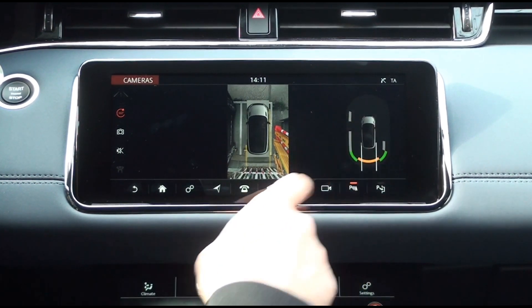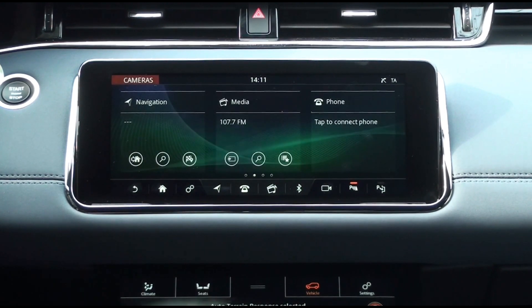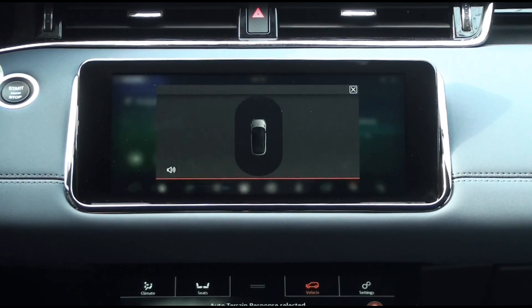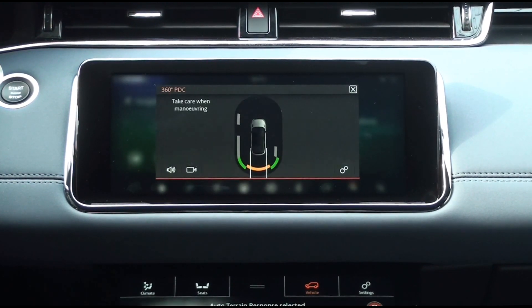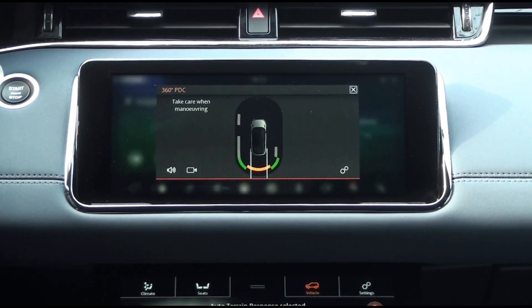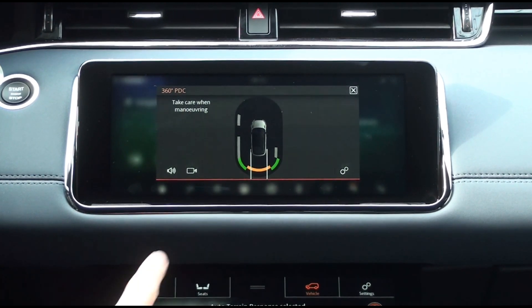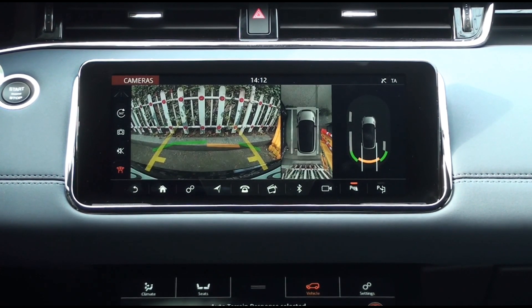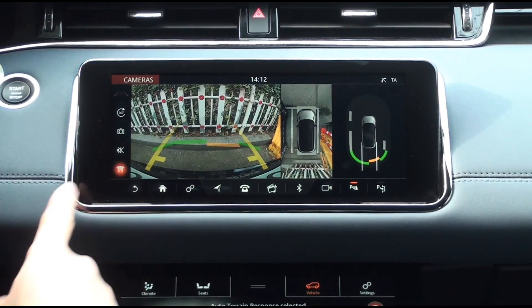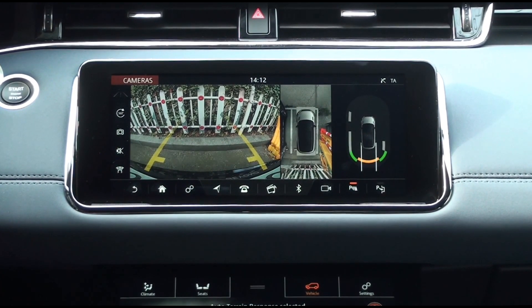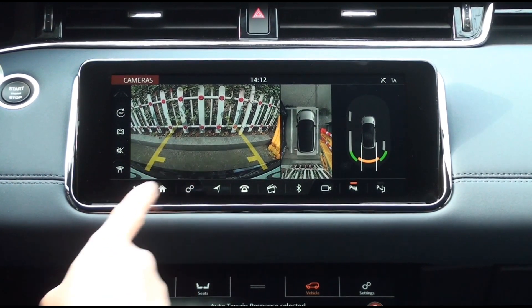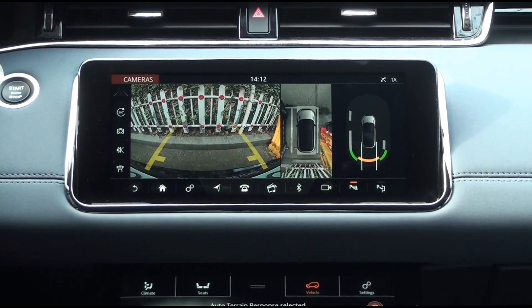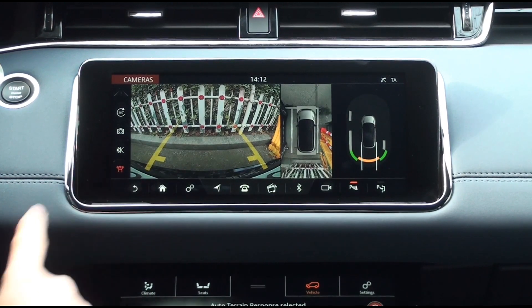Tap the graphic on the right split screen to see the 360-degree PDC pop-up window. Tap the camera icon in the pop-up window to return to the rear camera screen. Tap the Parking Aid graphic icon on the bottom left to enable or disable the graphic on the screen.